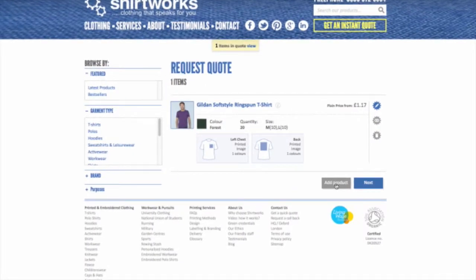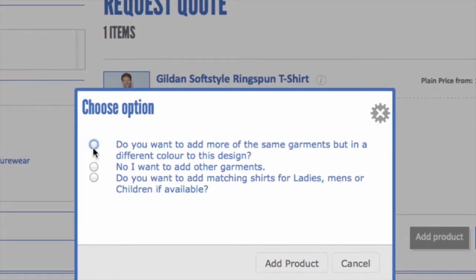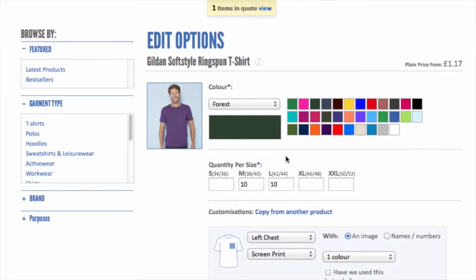I can now add another product to this design — if I want to add more t-shirts, hoodies, or something else I can use the add product button. I have three choices: add more of the same garments in a different colour with the existing design, add other garments, or add matching ladies', men's, or children's garments if available for that style. I'm going to add more of the same garments in a different colour using the existing design. This takes me to a copy of my previous garment, and I'm going to change the colour to a navy and put in two extra large instead of the 10 large and 10 medium.